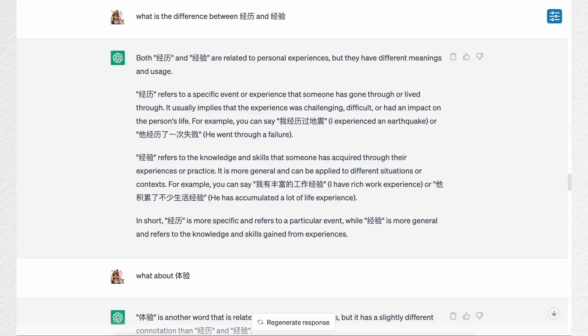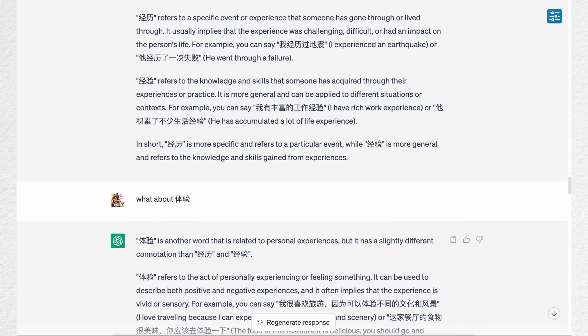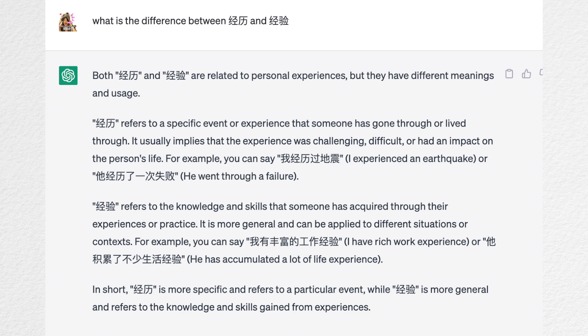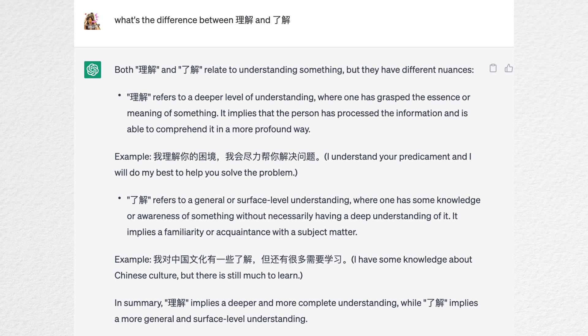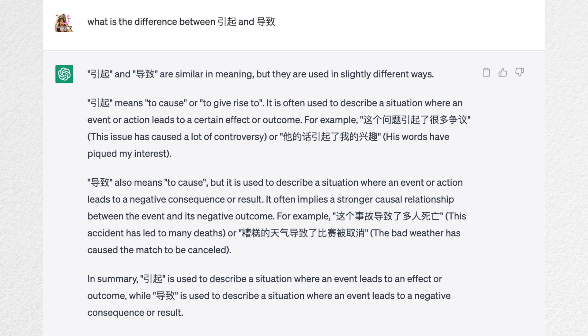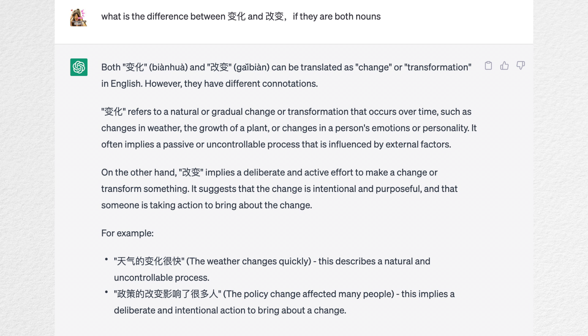Finally, we come to the grammar part. Surprisingly, ChatGPT did a brilliant job explaining the nuances between Chinese words, which is one of the most difficult parts of many people's Chinese learning journey. I can easily find answers to common questions my students ask — like the difference between similar words — even some really tricky ones. To be honest, I'm really impressed.